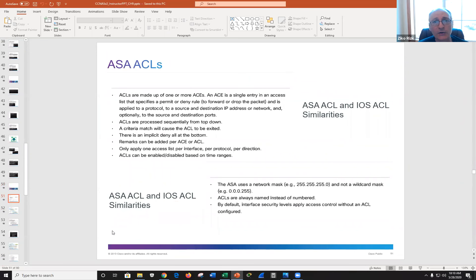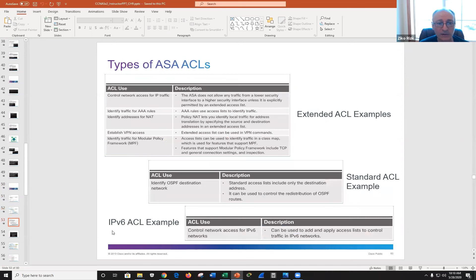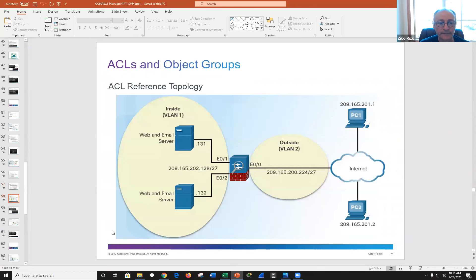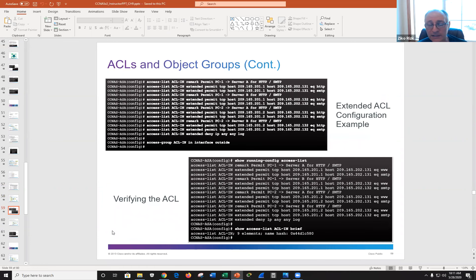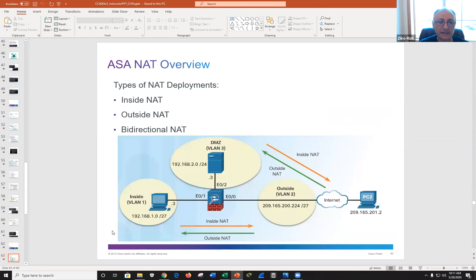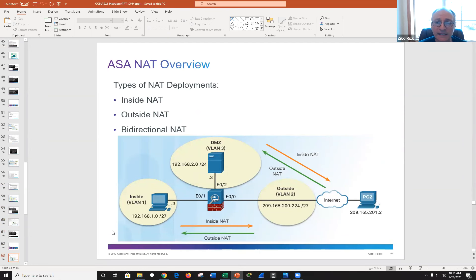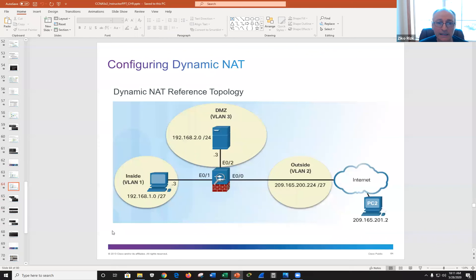ACLs in ASA support objects, but an ACL is still an ACL — we've spent ample time on ACLs in this course and previous courses. You can use object groups in ASA ACLs. NAT is supported — the syntax is different from what we've seen before, but NAT is NAT, DHCP is DHCP, and NTP is NTP. If you understand these concepts, you won't get lost just because the syntax is slightly different.